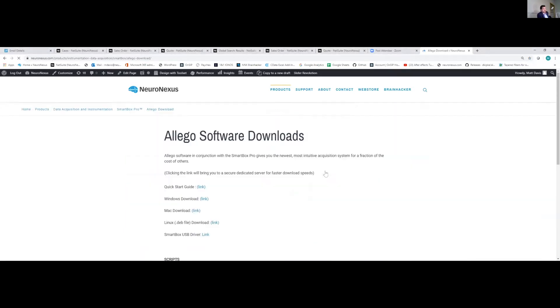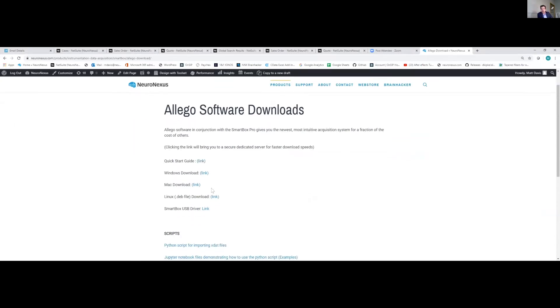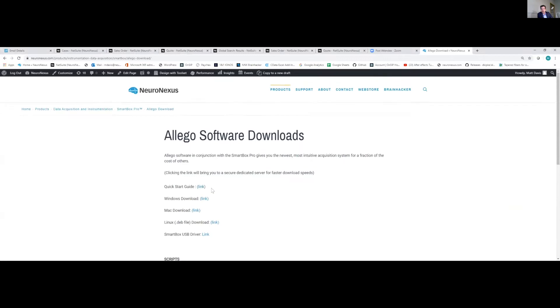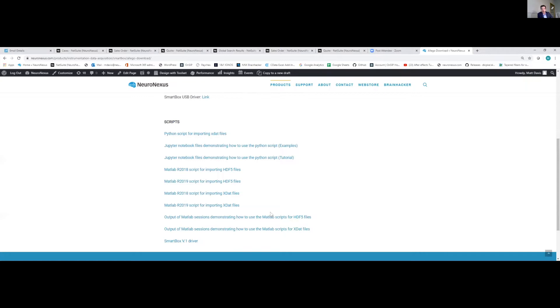So from this section here, we're going to take a look at a couple of different things. First one is the quick start guide. This is where you're going to find the different things that we're going over today and see the step by step of the pieces. The next piece that you're going to see is the robustness of what the software has to offer, which is Windows, Mac, Linux. And then we also have SmartBox USB driver for some users. We also have scripts that are available for MATLAB and various other outputs so that you can look and see your data on multiple different systems, APIs, whatever else that's on there as well.